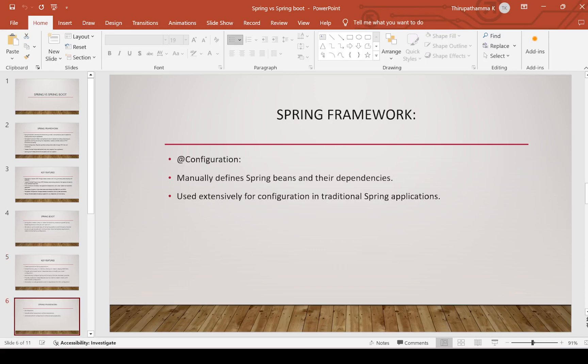From a configuration annotation point of view: in Spring Framework, we manually define Spring beans and their dependencies. We need to define configurations manually. If we want Java-based configuration, we need to define it manually. Extensive configuration is required for traditional Spring applications.